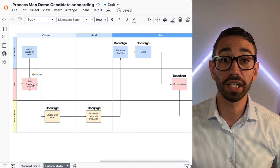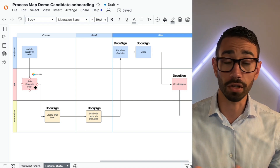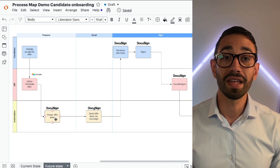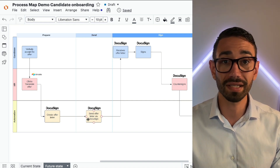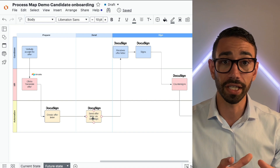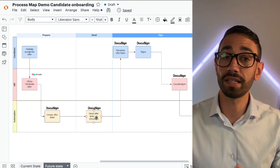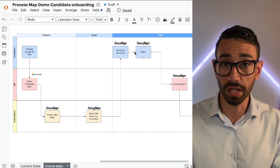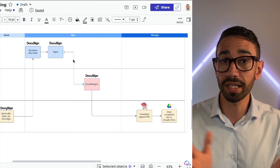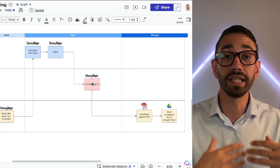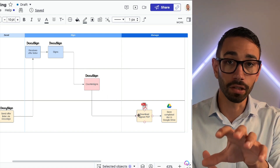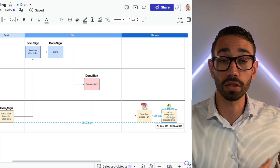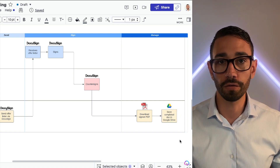Then the HR clicks on 'generate the offer' somewhere in a database or software. Then DocuSign picks up that request, creates the offer letter, and sends the envelope to the candidate. The candidate receives the envelope and signs it. HR does the same. And then automation downloads the signed PDF and places it in the right Google Drive folder.